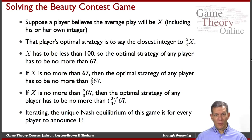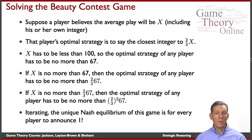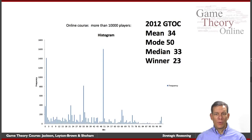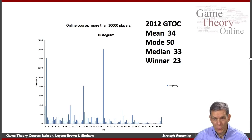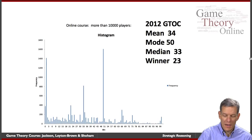Let's see what actually happens when people play this. Part of this reasoning is you're trying to form expectations of what other players are doing, and you need to make sure those expectations actually match reality. This is a plot showing the results from the online course when it was taught last year — we had players play this game. From 2012, we had more than 10,000 people actually participating in this particular game.